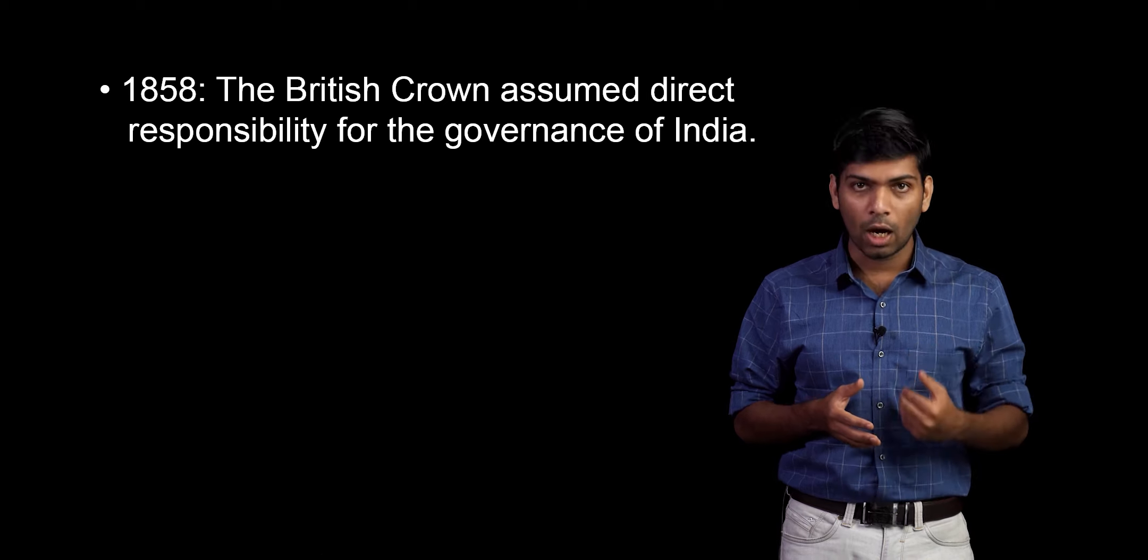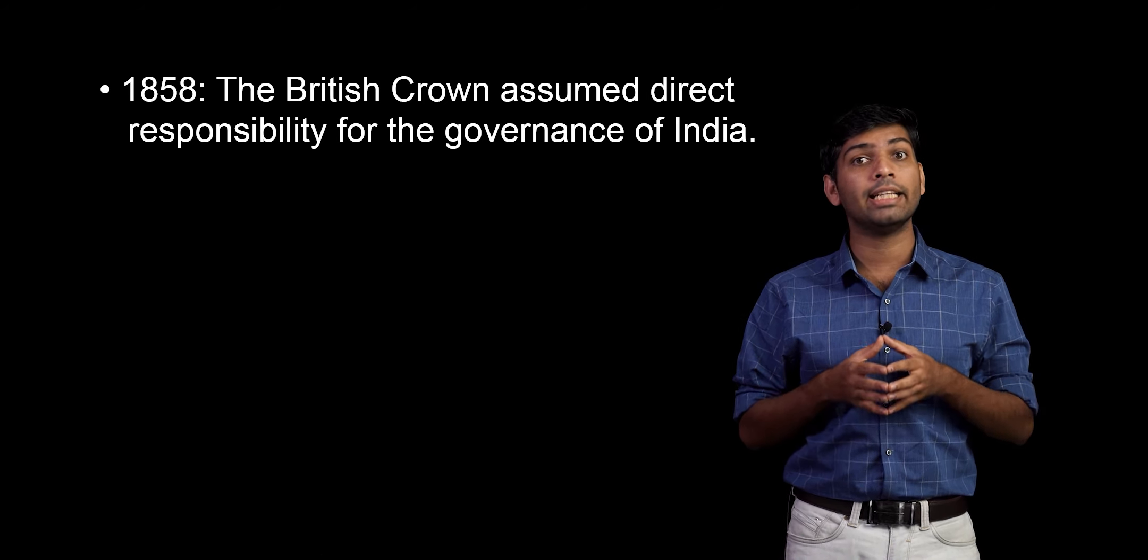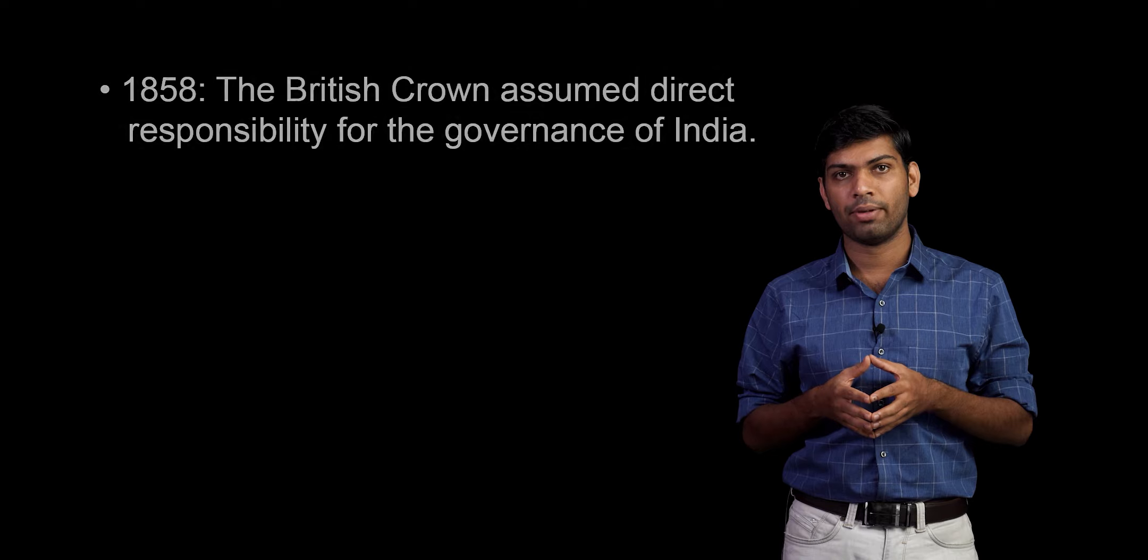The crown rule that started in 1858 ended only in 1947, when India got independence. During its rule, the crown brought in various enactments for the governance of India. We shall learn about them in detail later in this video.